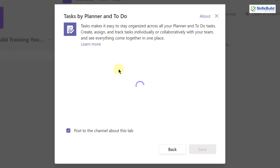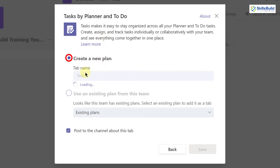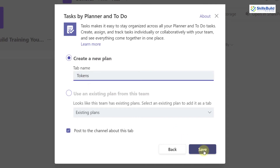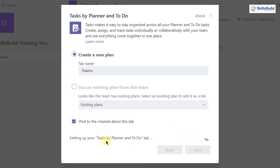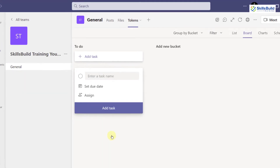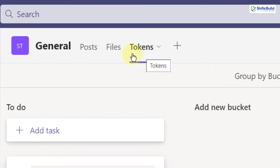I'll click on 'Task by Planner'. I need to create a new plan, so I'll go with creating a new one. I'll name it 'Tokens' and click Save. It's setting up our Task by Planner, and here you can see 'Tokens' has appeared.